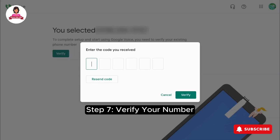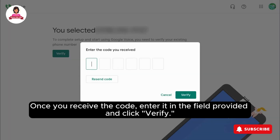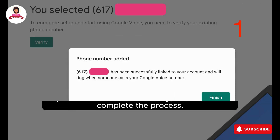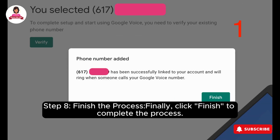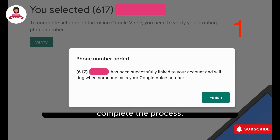Step 7: Verify your number. Once you receive the code, enter it in the field provided and click Verify. Step 8: Finally, click Finish to complete the process.